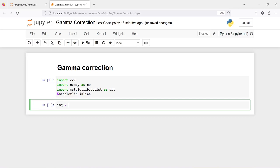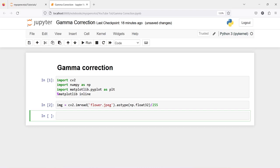Now I'm going to make one variable called image and read the image using cv2.imread, passing the image name 'flower.jpg'. Then I'm going to convert this image to numpy float32 and divide by 255, so that all the numbers will lie between 0 and 1. Let us execute our code.